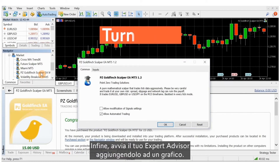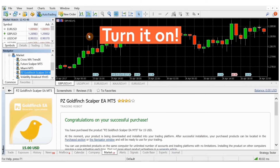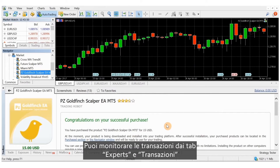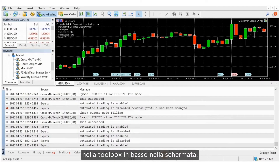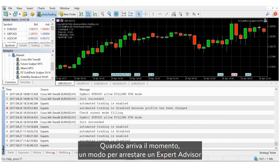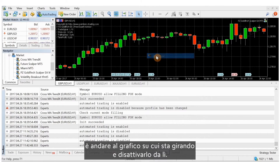Finally, start your expert advisor by adding it to a chart. You can monitor trades in the experts and trades tabs in your toolbox at the bottom of your screen. When the time is right, one way to stop an expert advisor is to go to the chart it is running on and turn it off there.